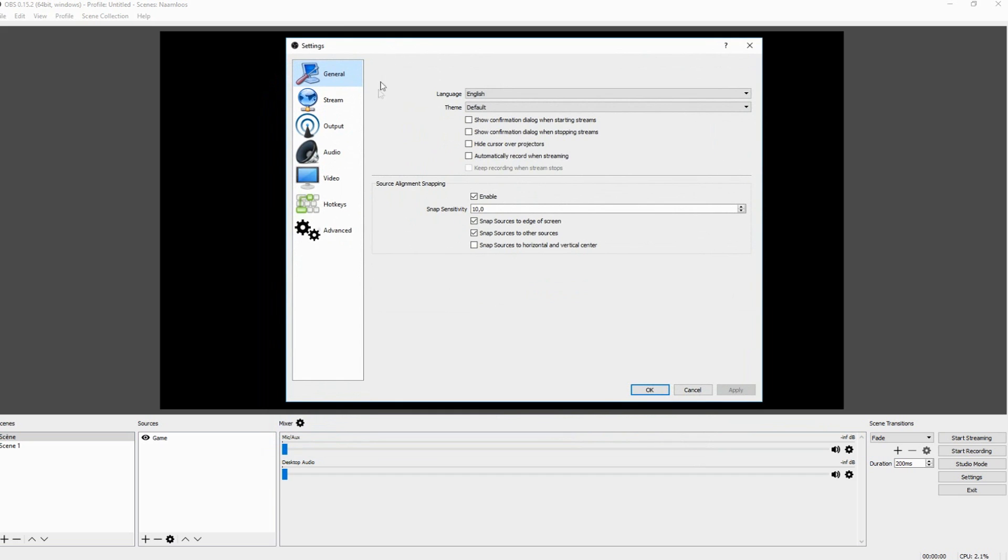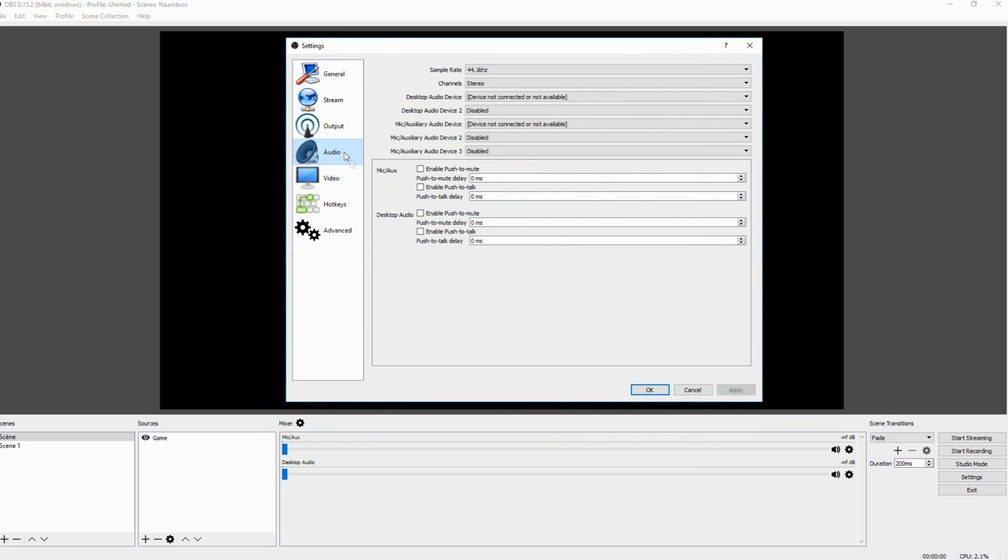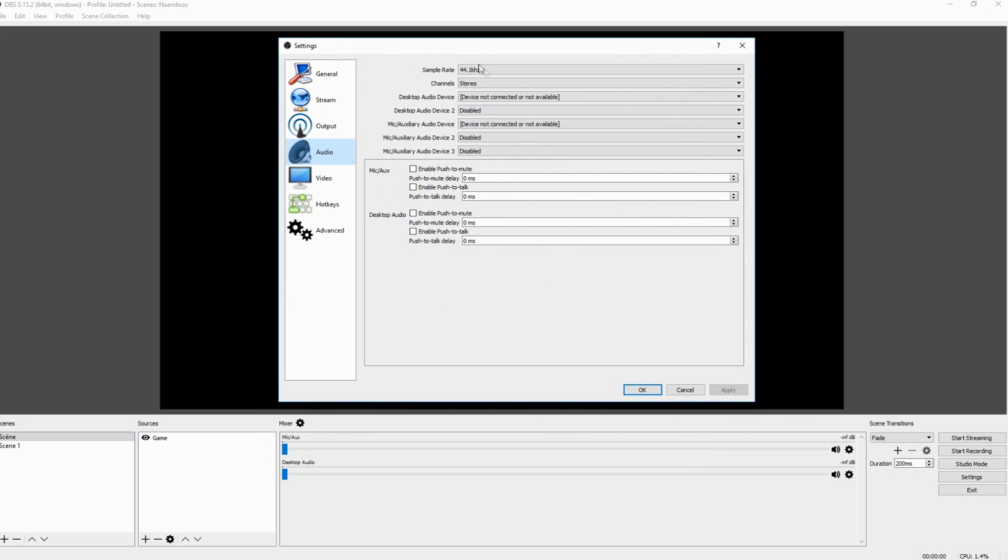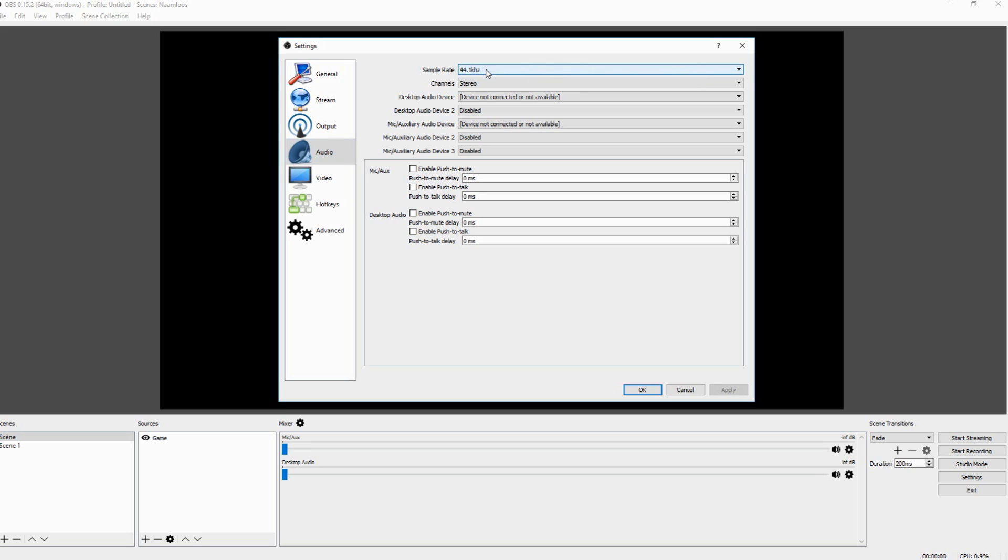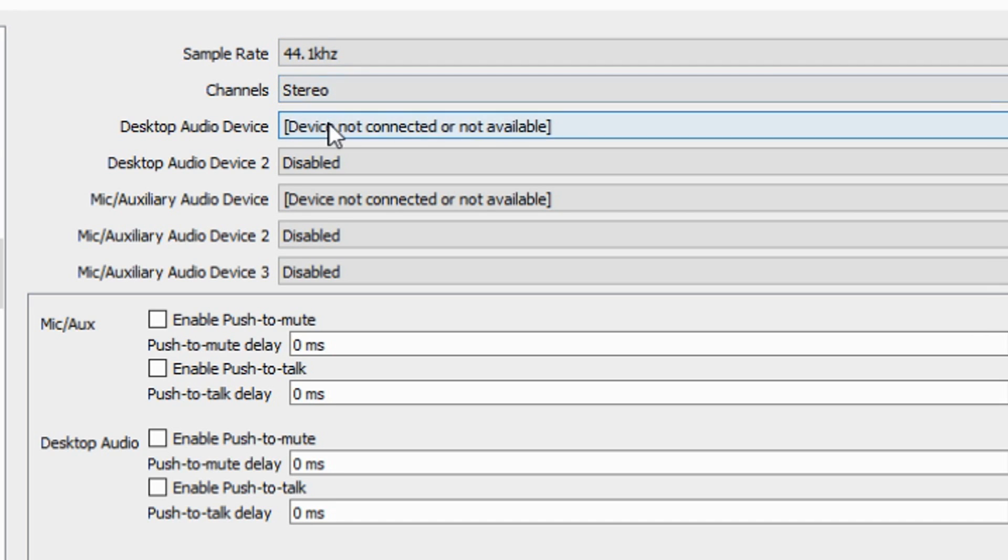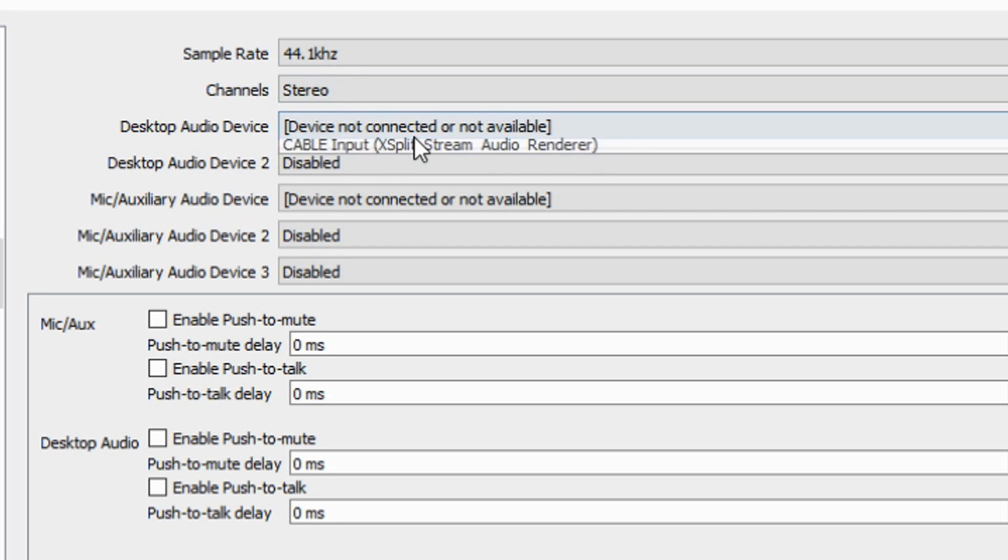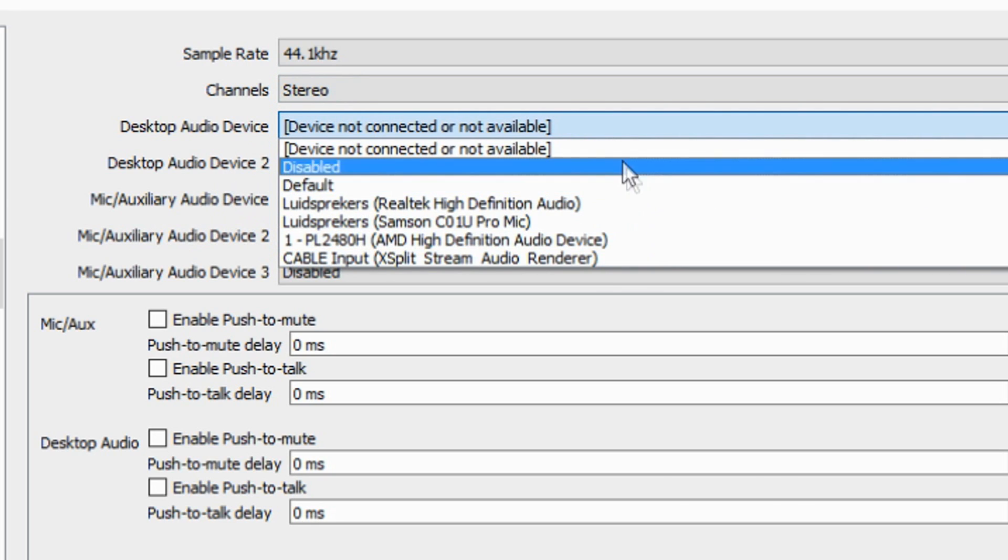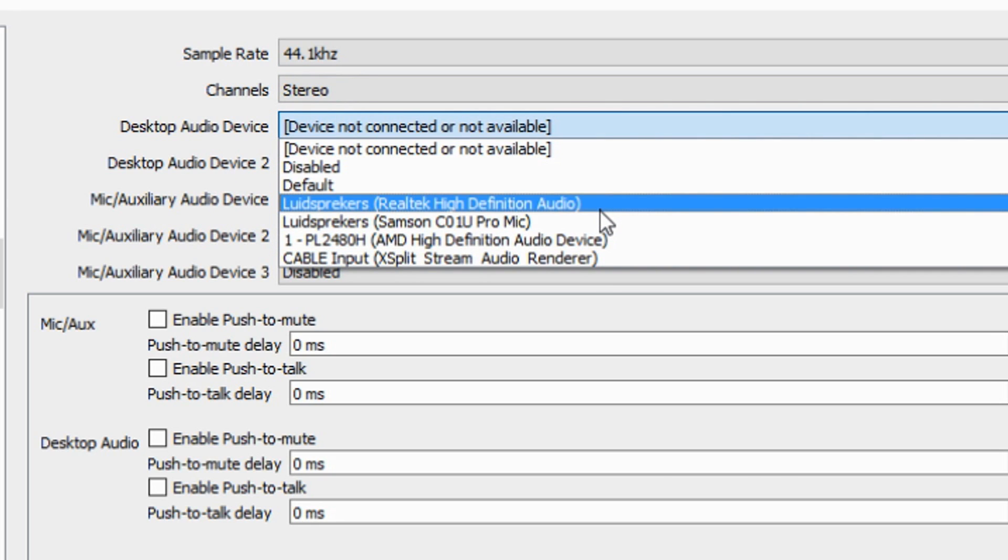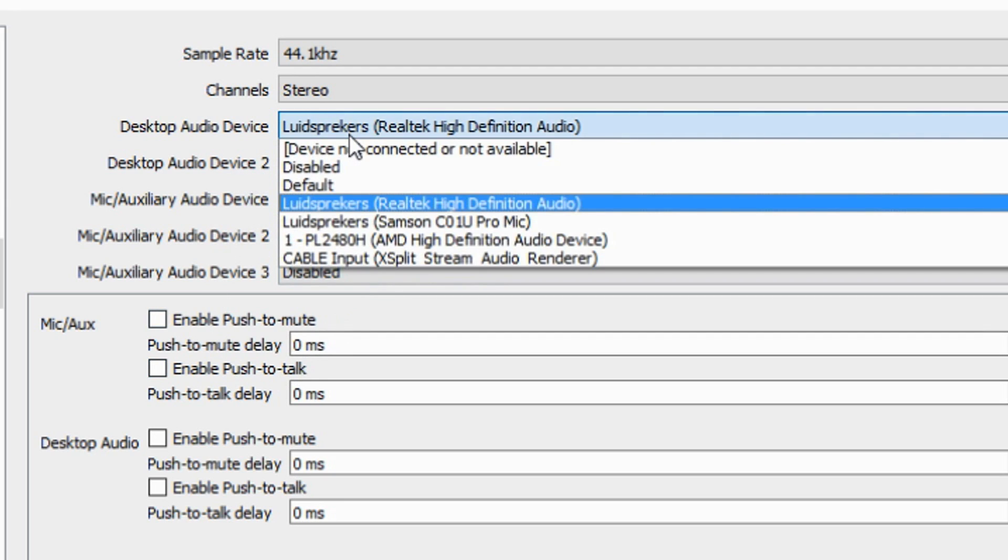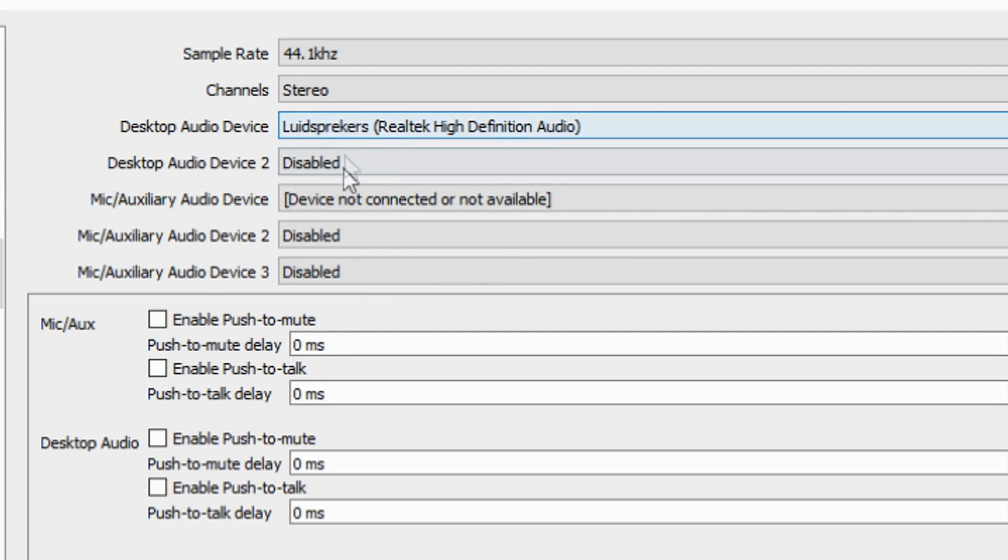And I would say go straight to audio. Now here are a few things you need to configure. Basically the sample rate you want to keep that on 44.1. The channels also keep it on stereo. Desktop audio device you just want to pick your speakers that you're using. It's this one in my case. You don't need a second one if you have a main one.